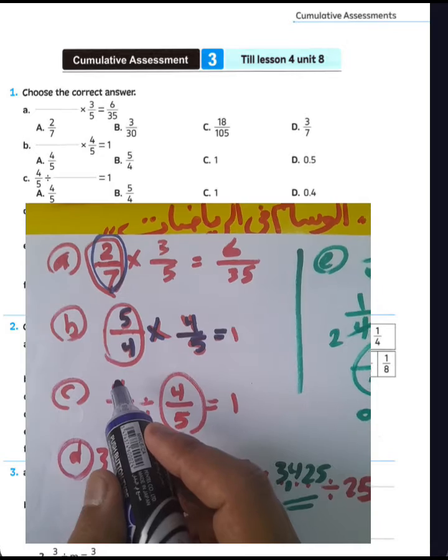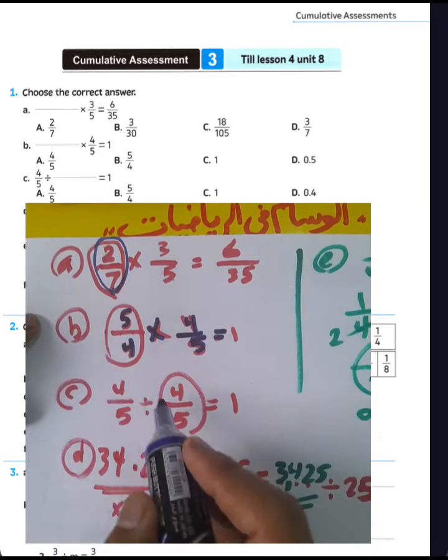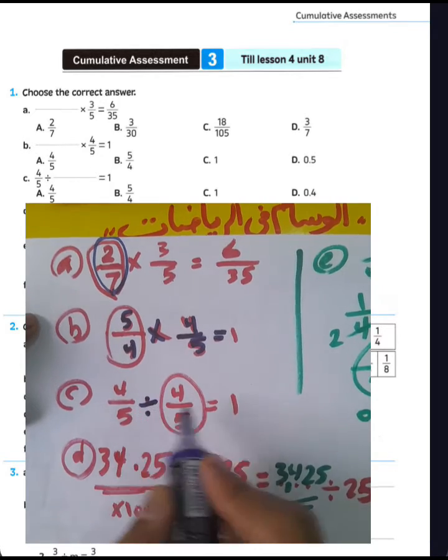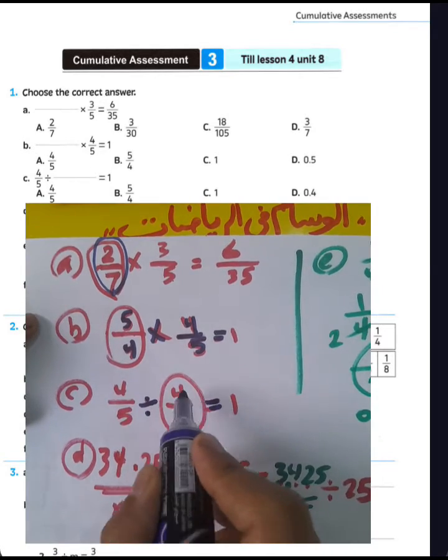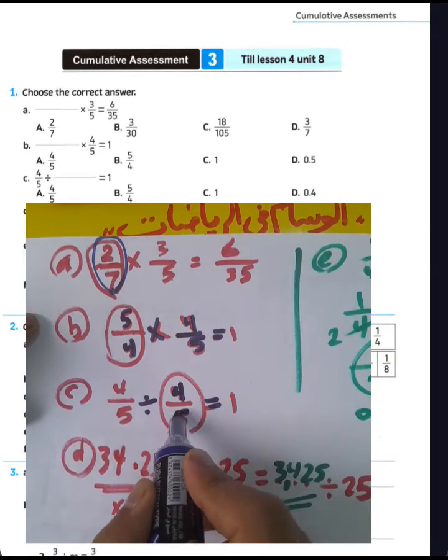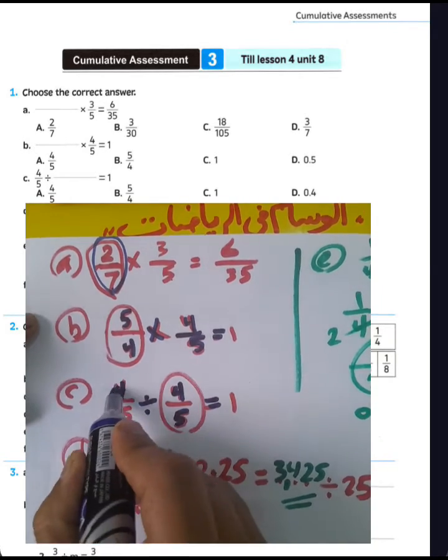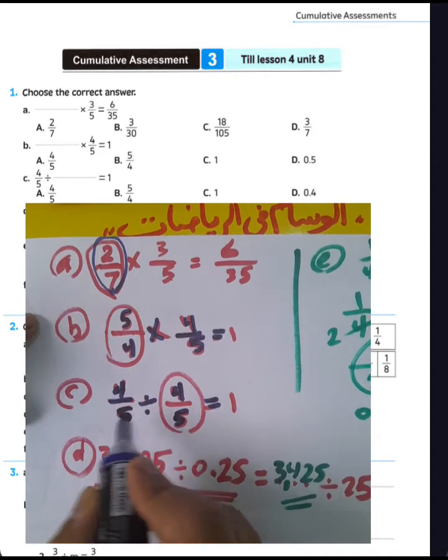Question letter C: 4 over 5 divided by itself equals 1. Any number divided by itself equals 1.